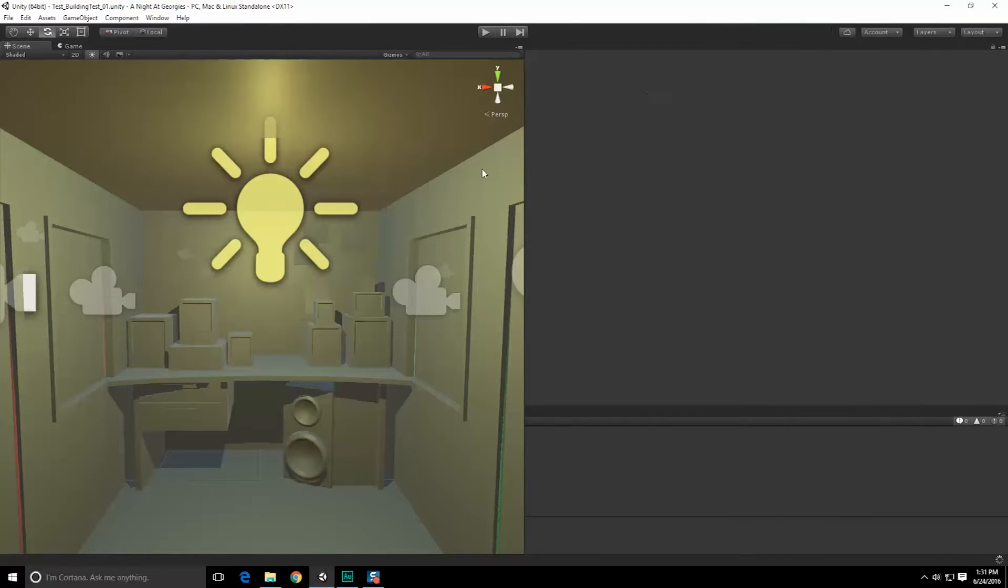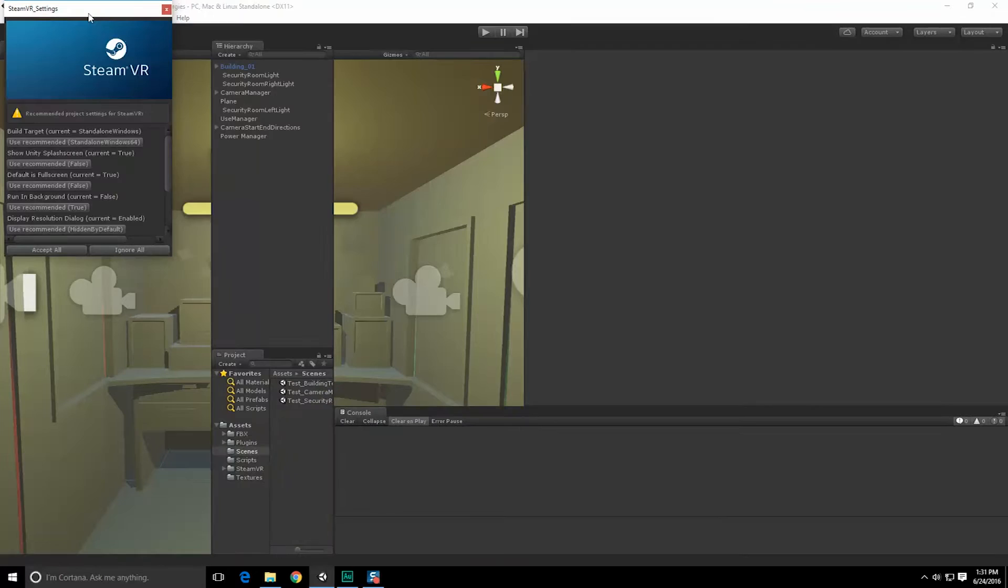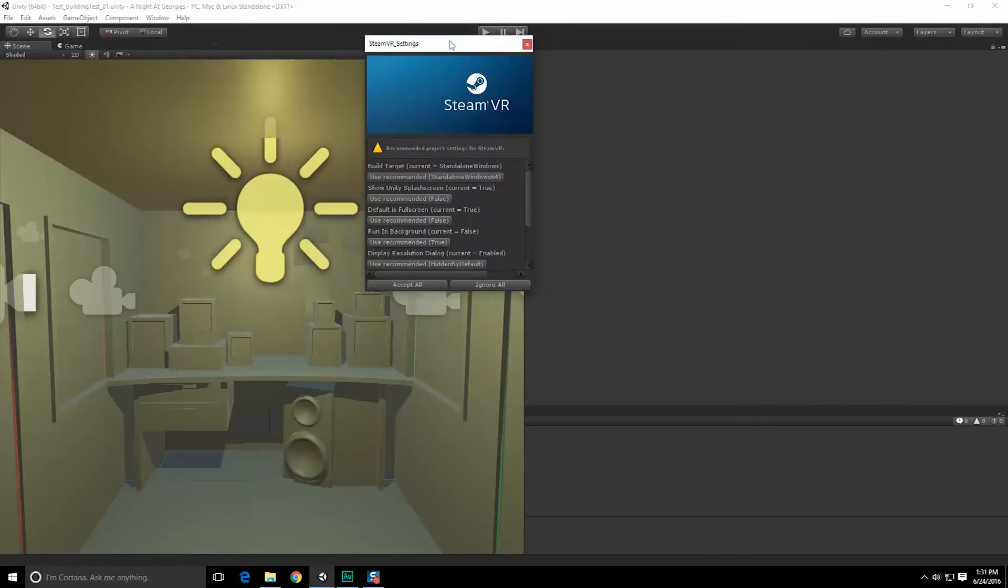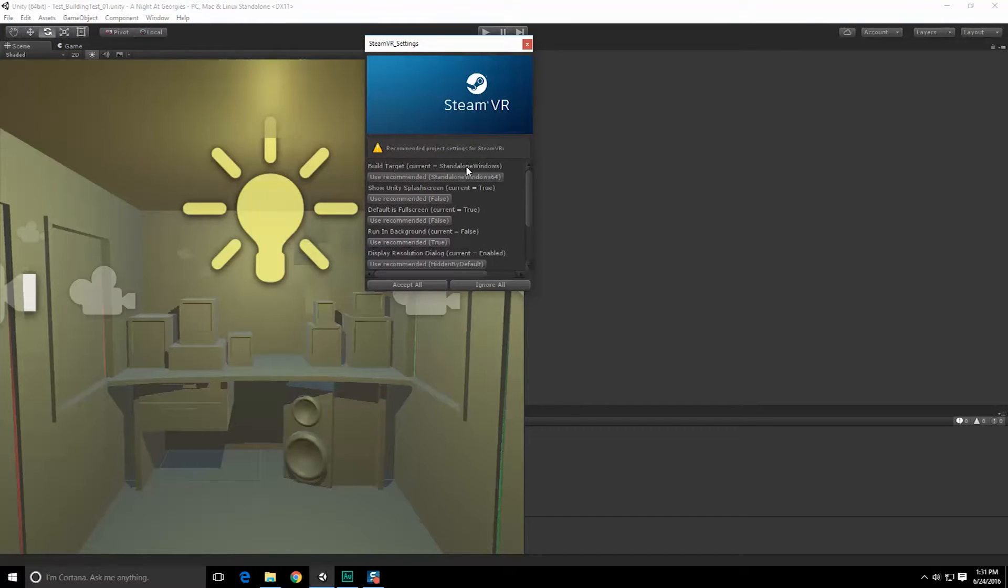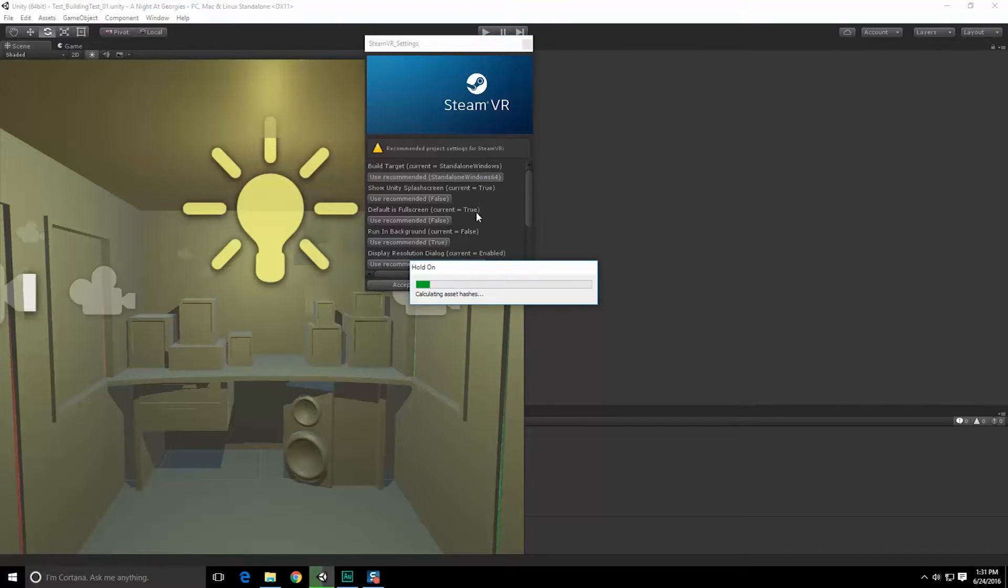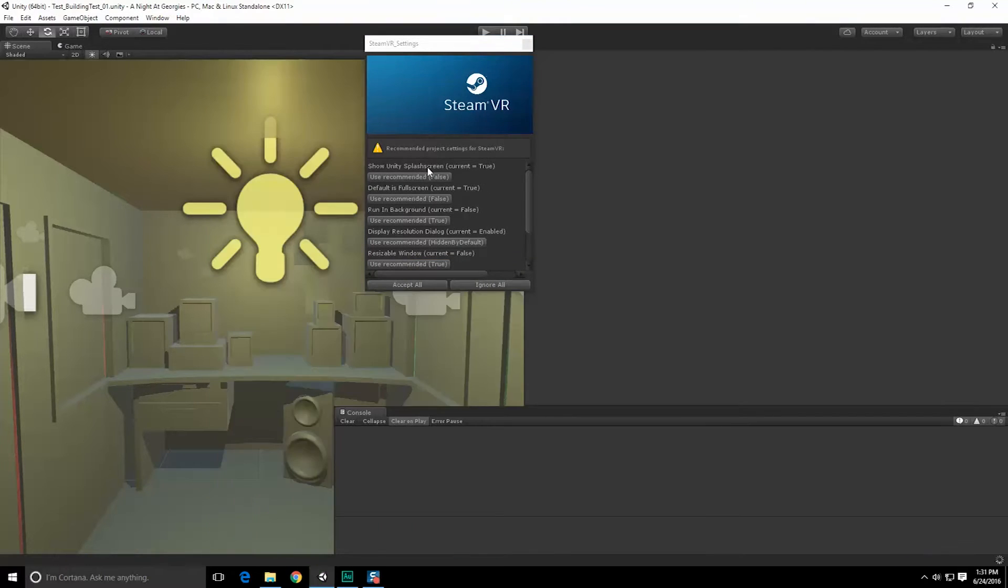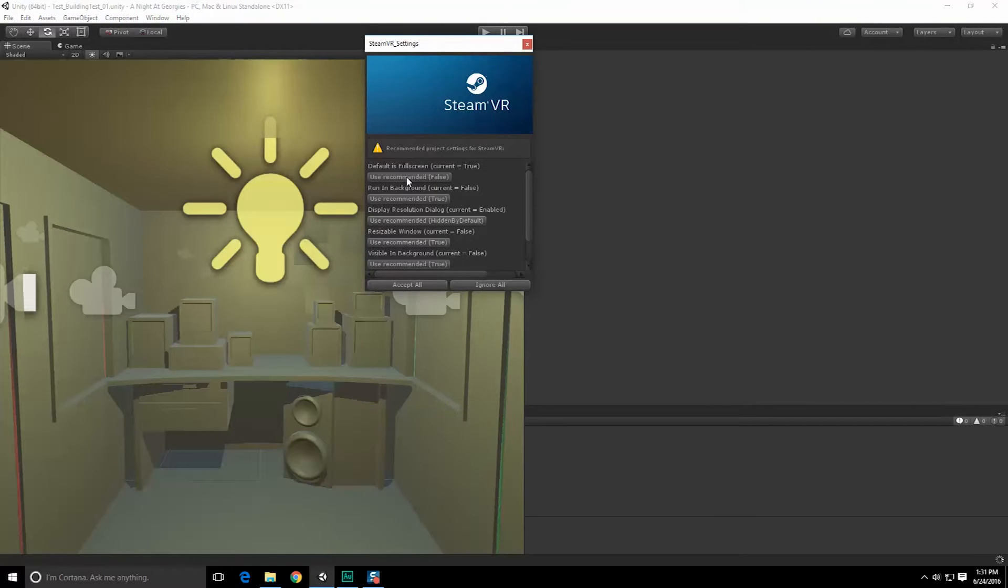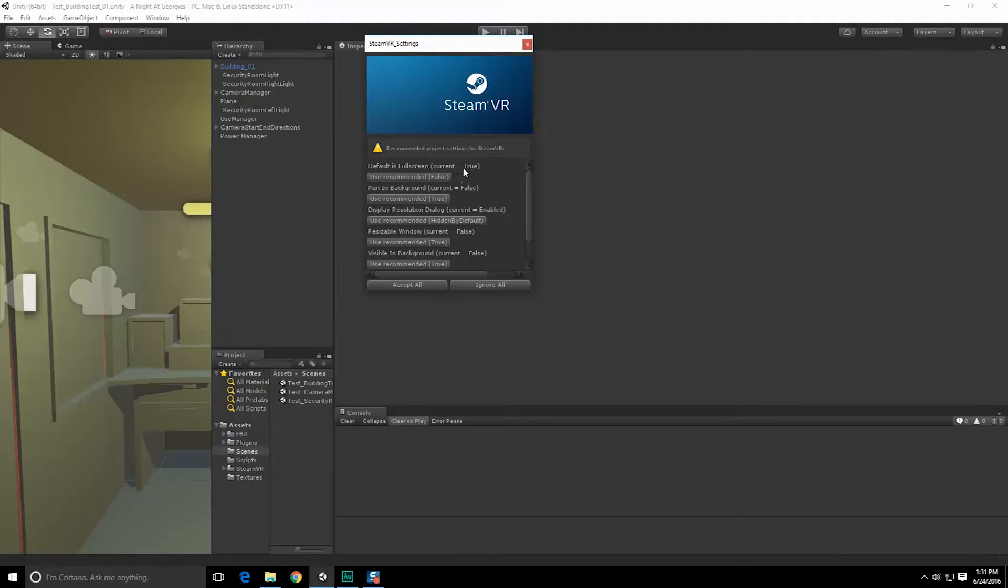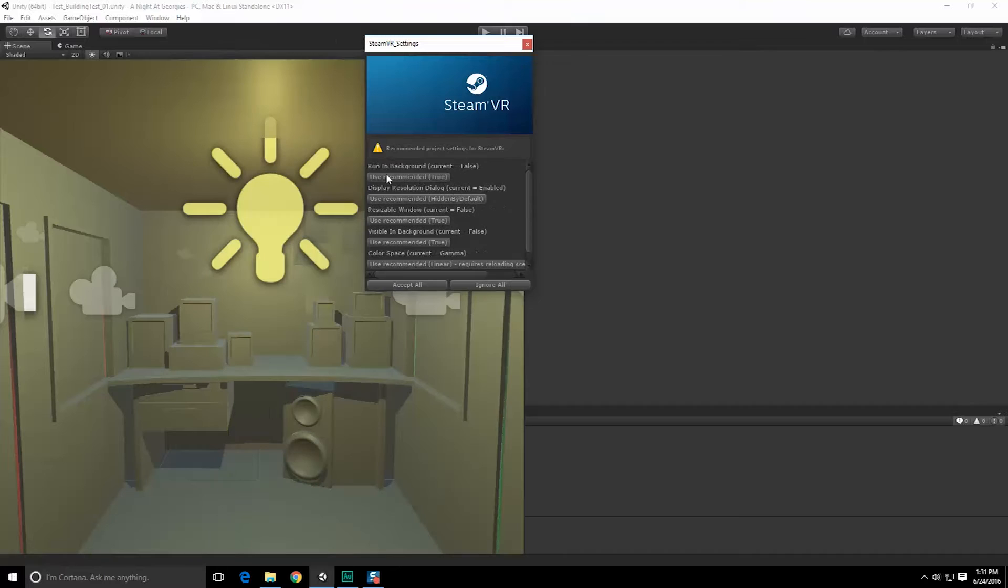Let's close out of the asset store now. So recommended project settings for SteamVR. Build target equals current standalone Windows, use recommended. Sure, we'll do that. Show Unity splash screen, sure. Default is default, use recommended, yes.